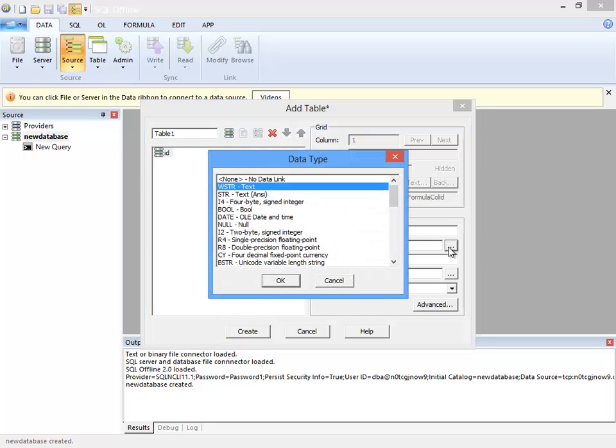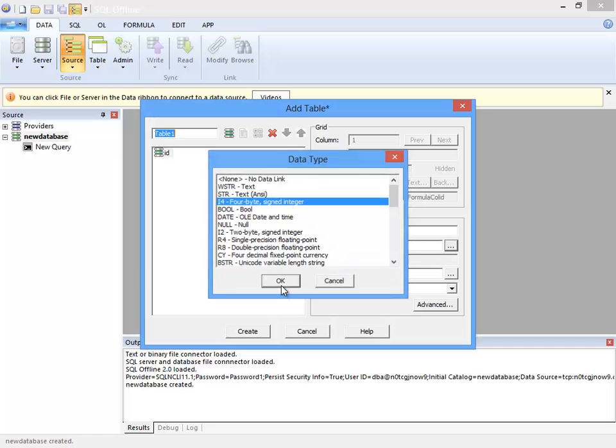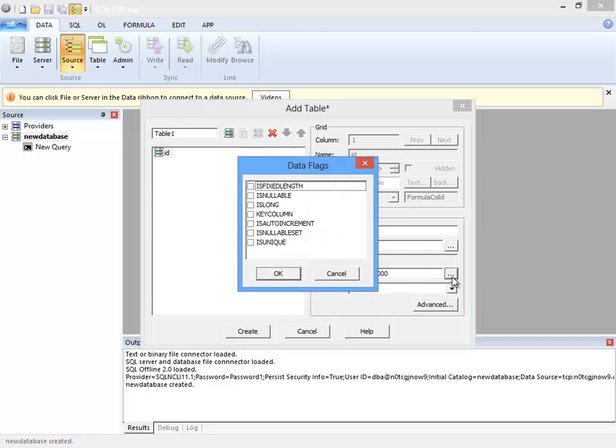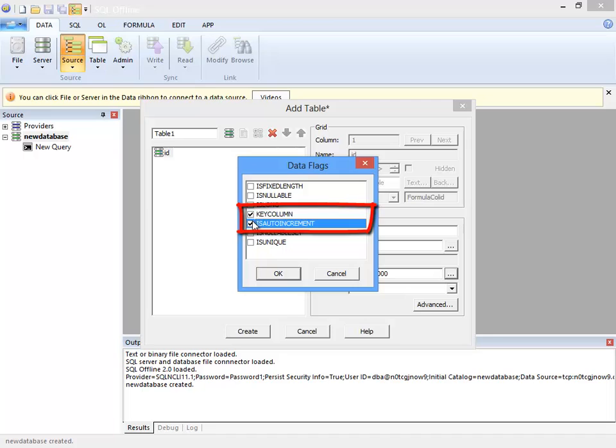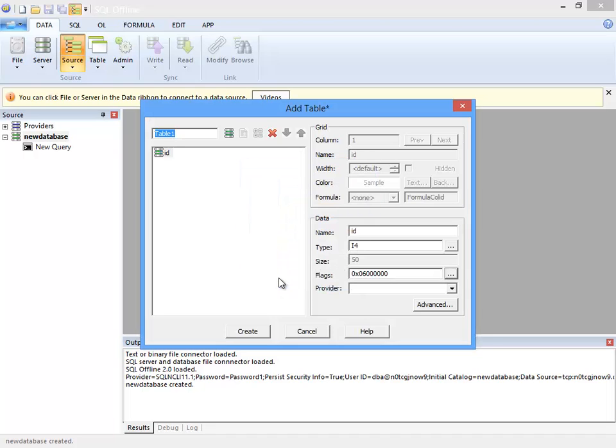Here I add a column. First is the ID column. I make it an integer, and then set key column and auto increment flags. Doing this makes ID an identity column and the primary key.